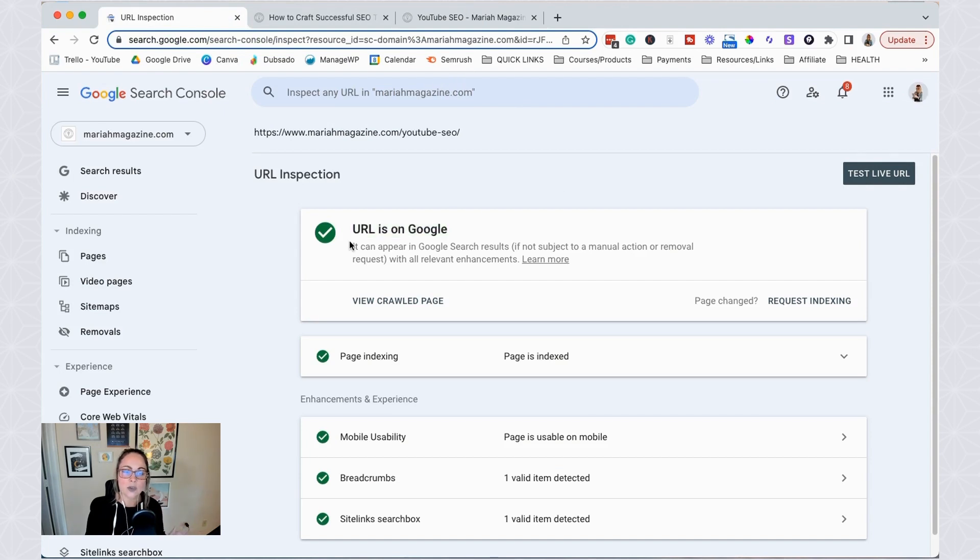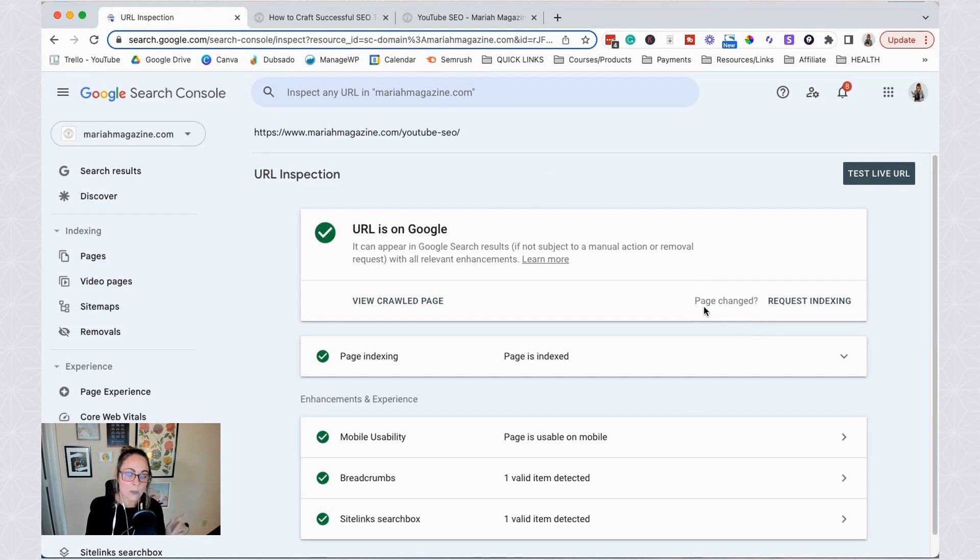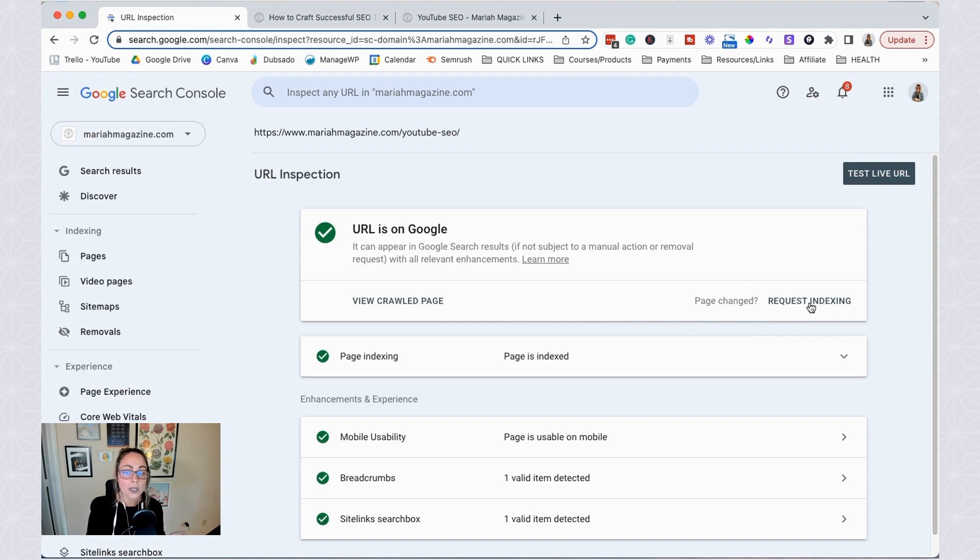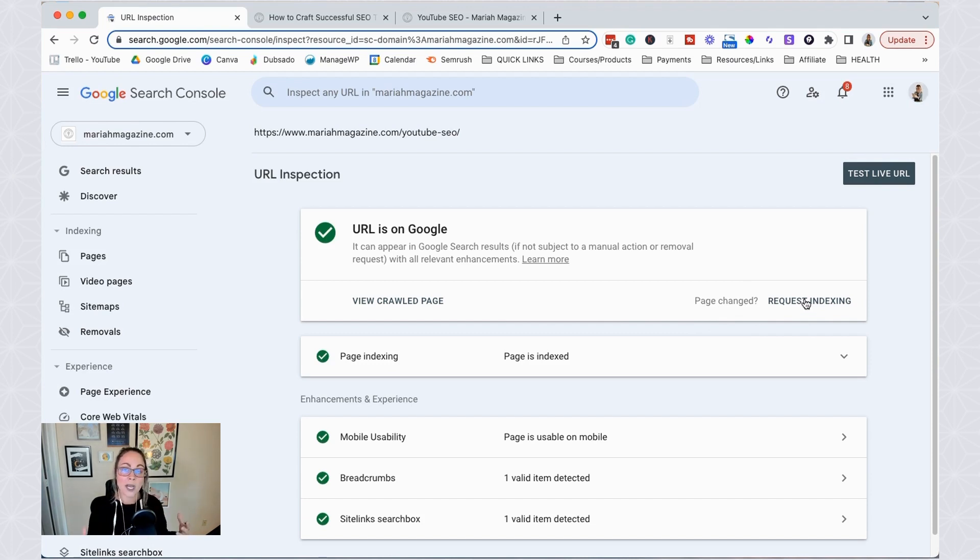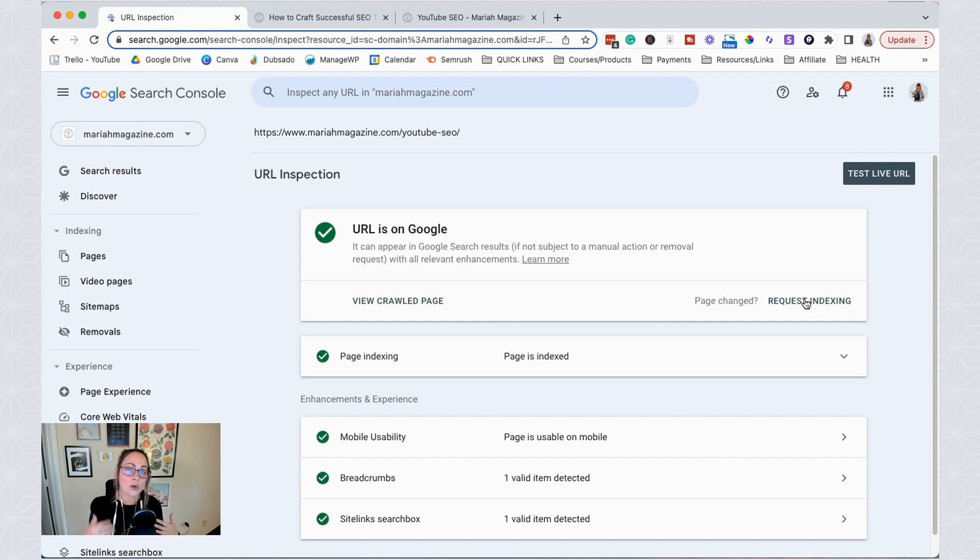You're going to see the URL is on Google. And then there's a question right here. So basically, has this page changed? If yes, you can click the request indexing button to then invite the Google bots to go ahead and recrawl the page and possibly update the Google search rankings accordingly.